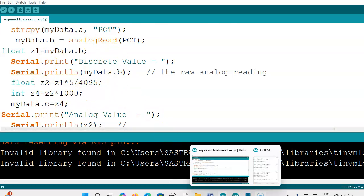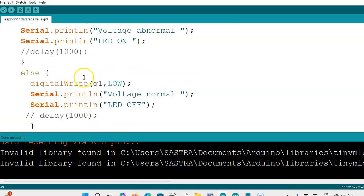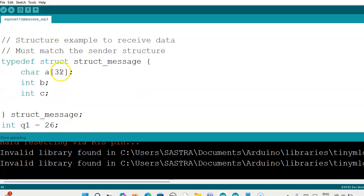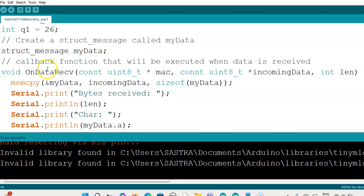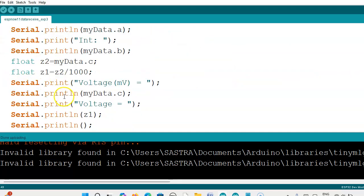In the receiver code, we are using the same variables — whatever variables we used in the sender, the same variables we assign on the receiver side. On the receiver side, I am going to turn on the LED as the output device, connected on pin number 26. I have not changed anything else. We are receiving the data as an integer, and now we are going to convert it to float. First, we assign it to a float variable, and then we divide by 1000.